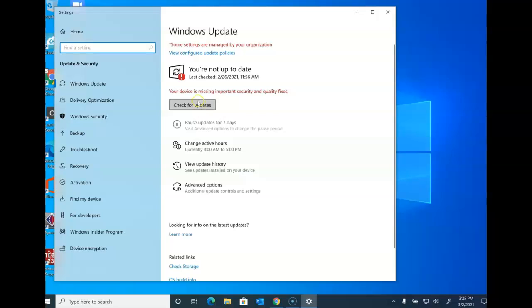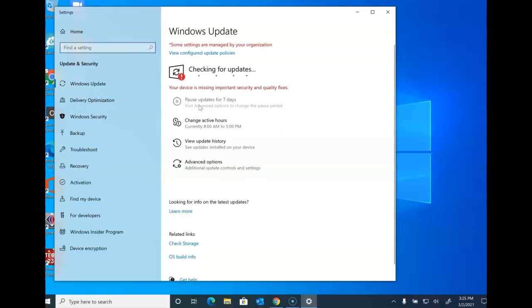You want to make sure that even though it may say that you're up to date and there's a time and date, you need to every time check on this gray box. When you hit check for updates, it may actually show that you have more updates than you anticipated.